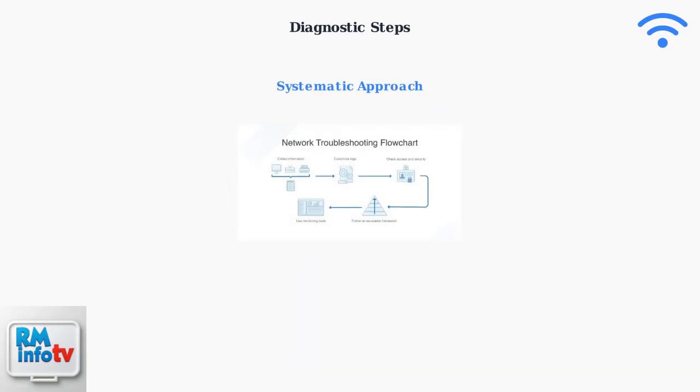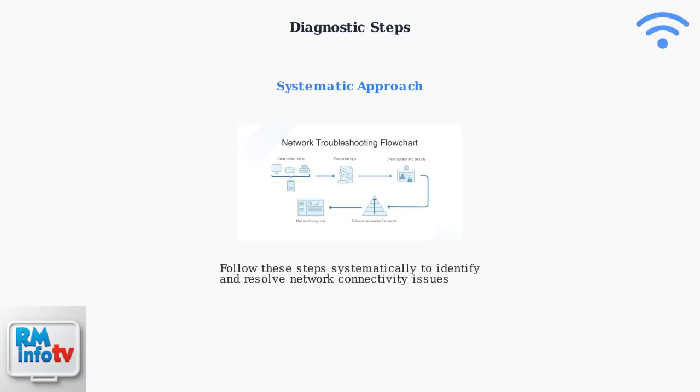These diagnostic steps provide a systematic approach to identifying and resolving the no response from remote server error. By following this methodical process, you can pinpoint whether the issue stems from physical connections, equipment problems, configuration errors, or ISP-related issues.